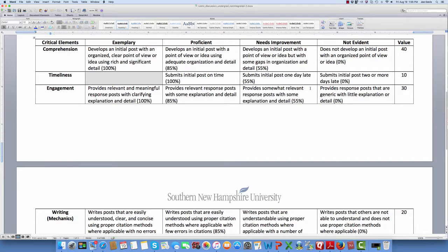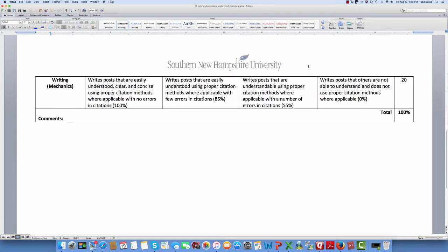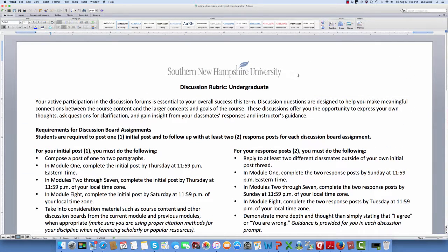Engagement in the 'needs improvement' category provides somewhat relevant response posts with some explanation and detail. It says: writes posts that are understandable using proper citation methods where applicable, but with a number of errors in your citations. So that should give you an idea of what the discussion rubric for all discussions requires.